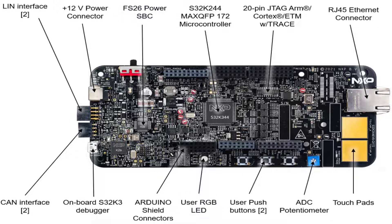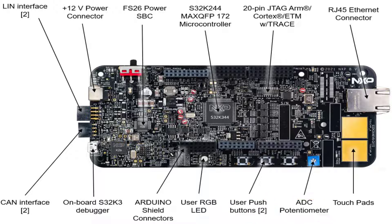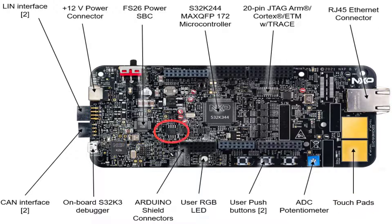There are also two user push buttons, ADC rotary potentiometer, two touchpad electrodes, and a 64-megabit QSPI NOR flash.